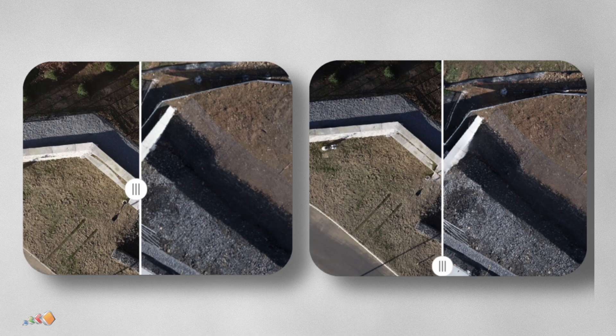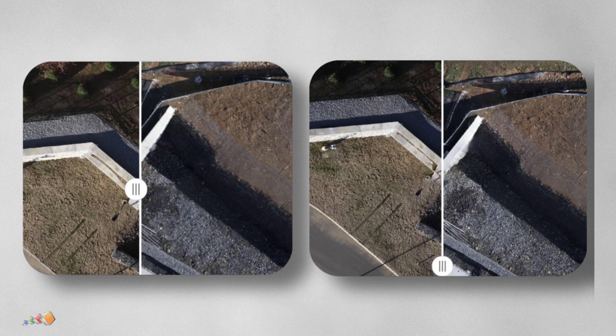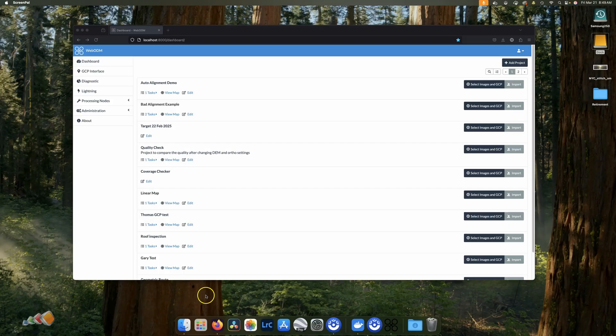To show you what a difference that makes, here's what two maps look like before the auto alignment feature, and here's what they look like after. Pretty impressive. So how do we do that?